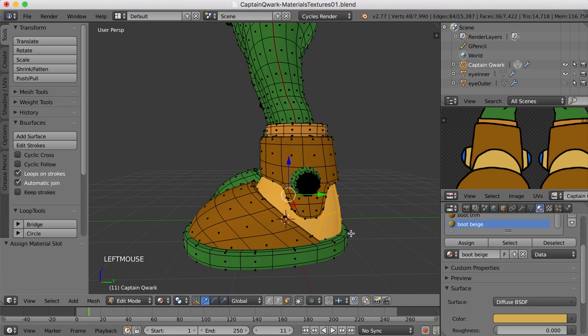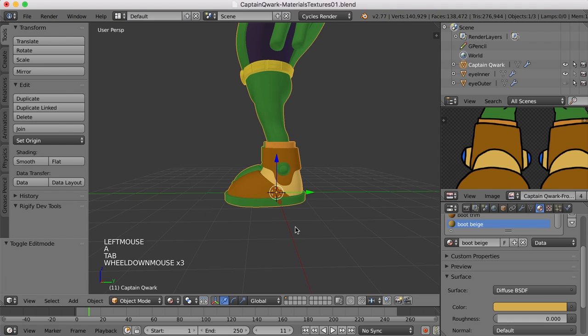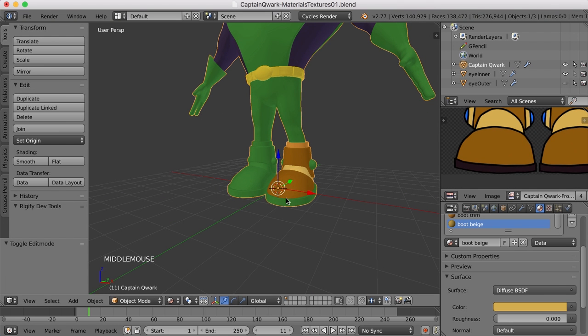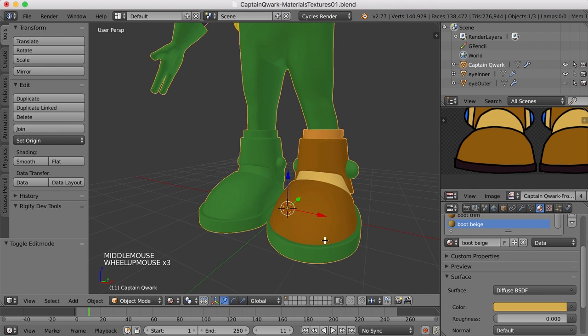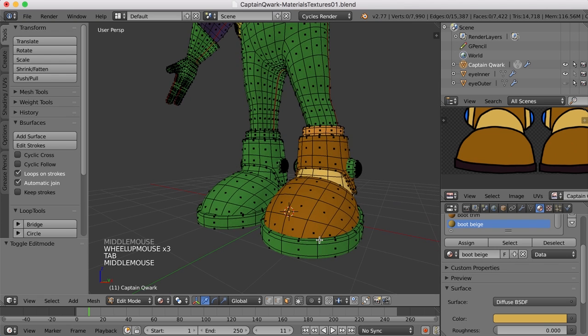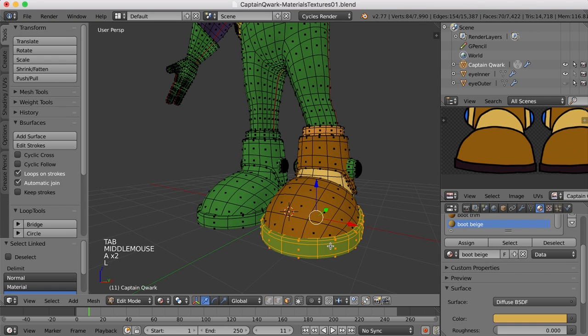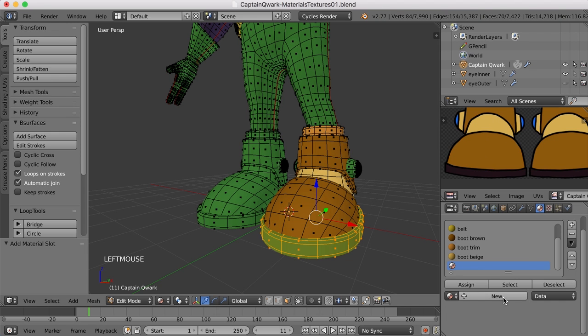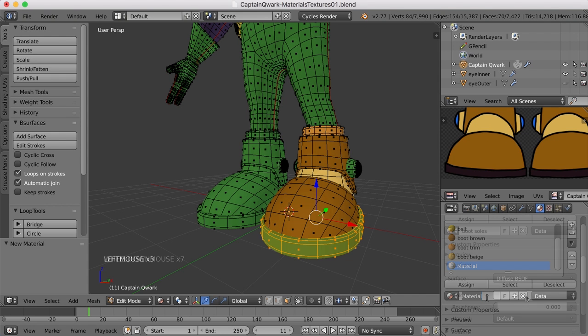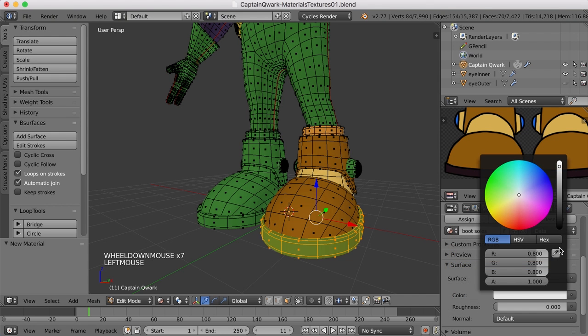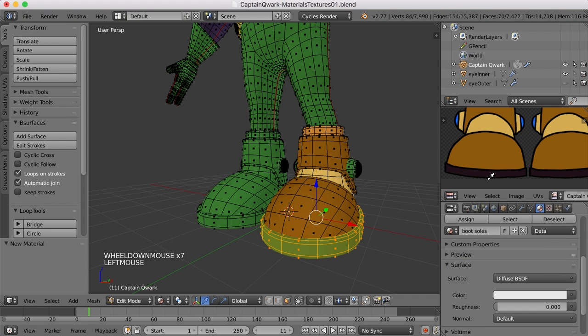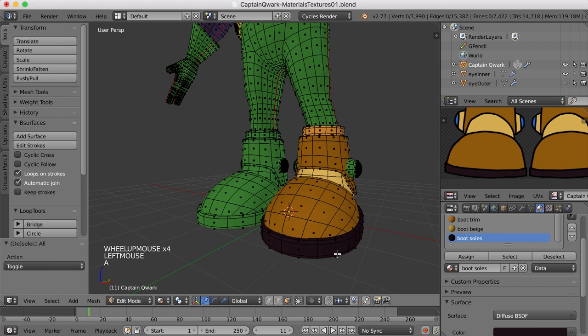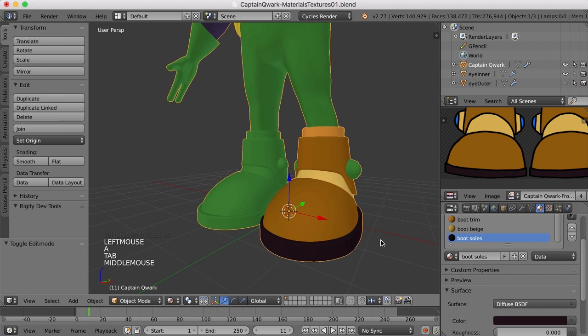And then I'll click assign. And there we go. For the sole of the boot, I think all I need to do is come down here and select this with the L key. I'm going to create a new material slot, a new material for that slot, grab that color, and assign it to that.